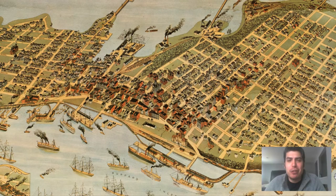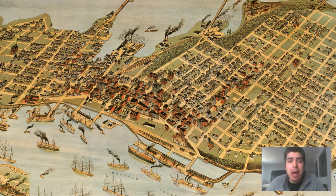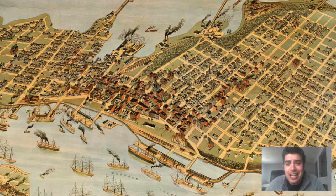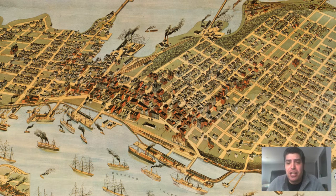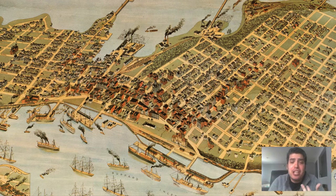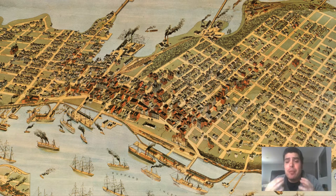Hey everyone, Adam Shaw here from Bravura Media Company. Today we've got another vintage map for you guys. It is a map of Vancouver, Canada that was originally produced in 1898. As you can see, it is a bird's eye perspective map in that we get a three-dimensional perspective of the city. We get to see building architecture, various industries, ships in the harbor, and changes in elevation. This map is very, very detailed.